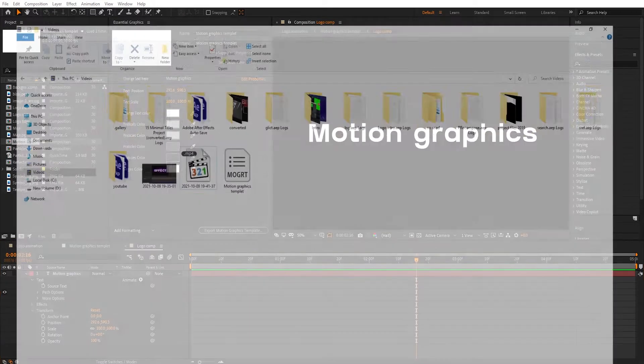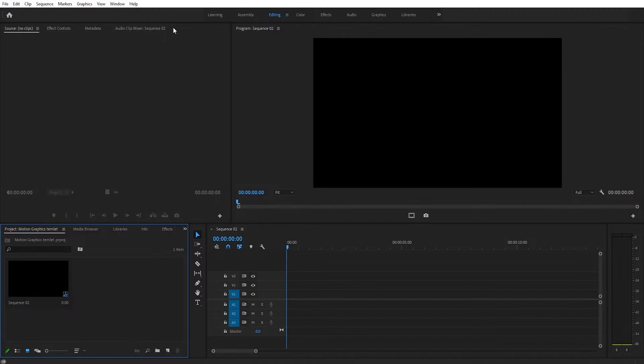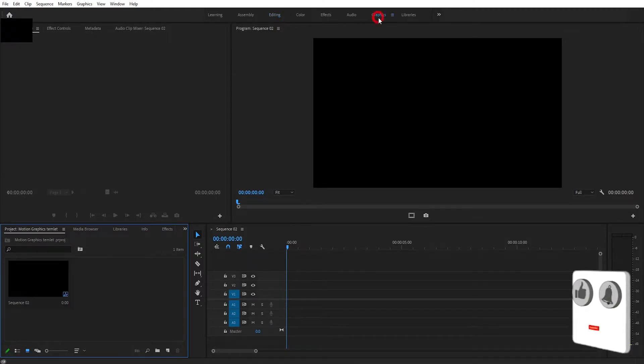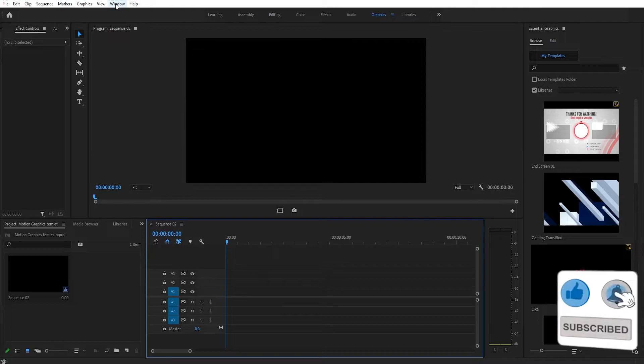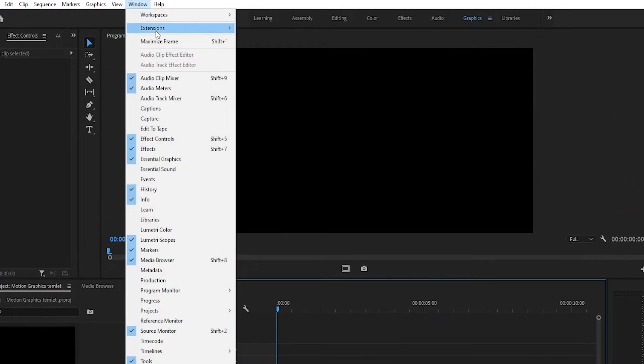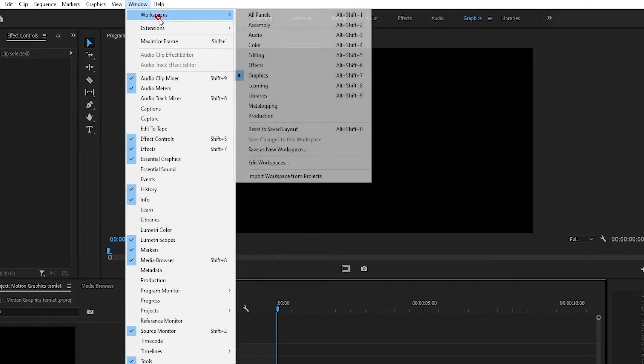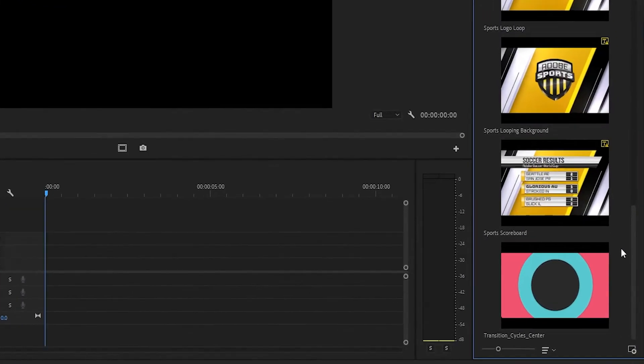You can see my motion graphics template is saved. Now open Premiere Pro and select Graphics workspace. If you don't see the Graphics workspace, then go to Windows, Workspaces and select Graphics workspace. Now move to the next step.